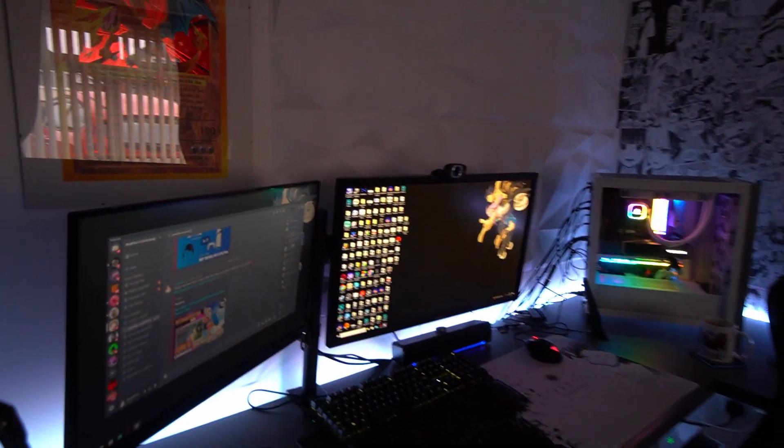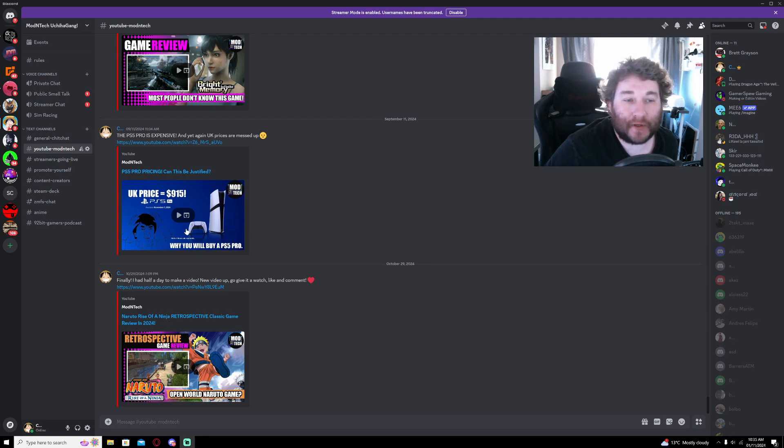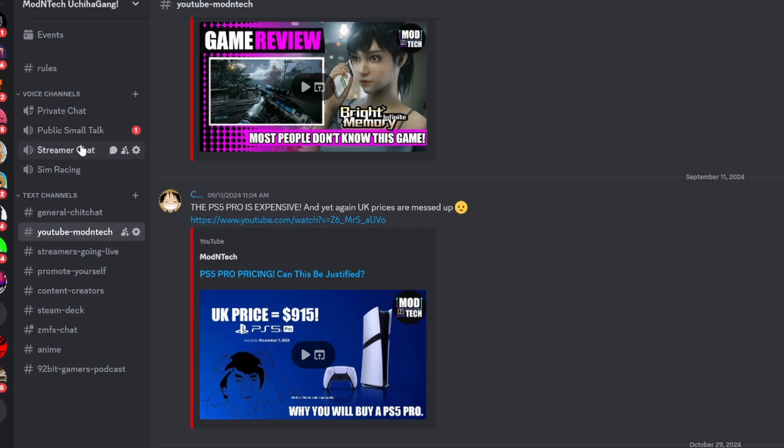Whereas when I go to my computer, now we're here back on the computer. As you can see, my chats on the side, I have those three chats that are showing up on the PlayStation, but I also have a private chat.